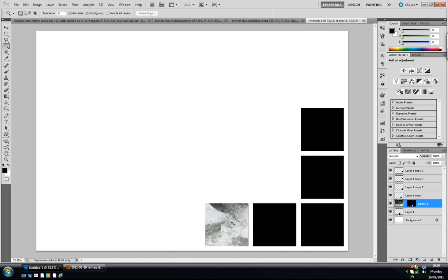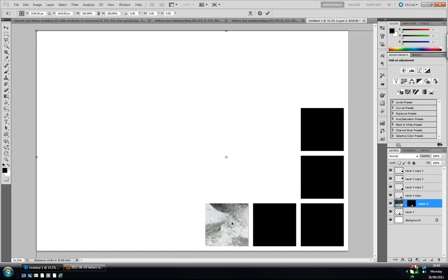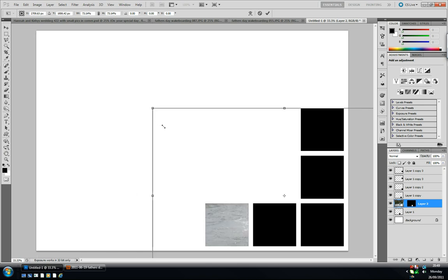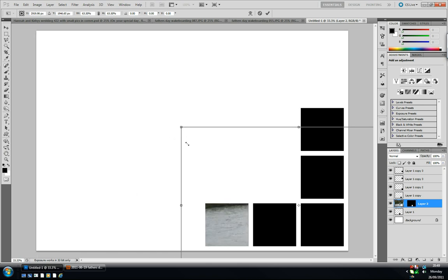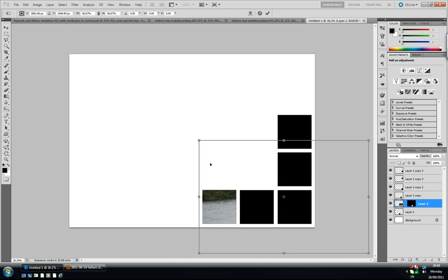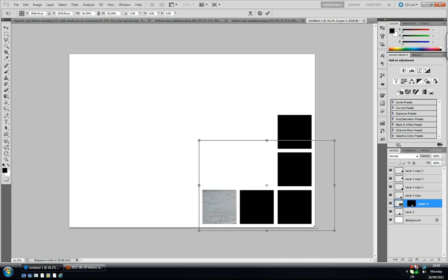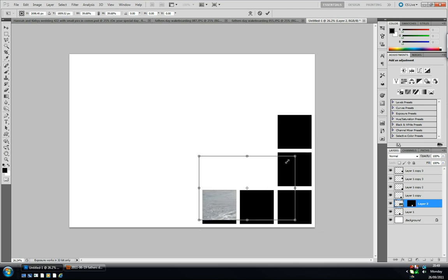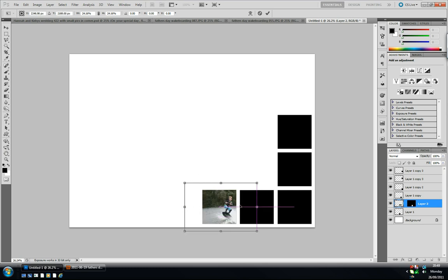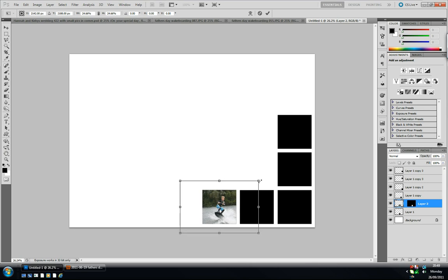I'm going to press ctrl and T to free transform, command T on a Mac. I'm just going to bring it down to resize, ctrl zero to show you the whole free transform box. I'm just going to position it, holding shift and alt to bring it out a little bit.